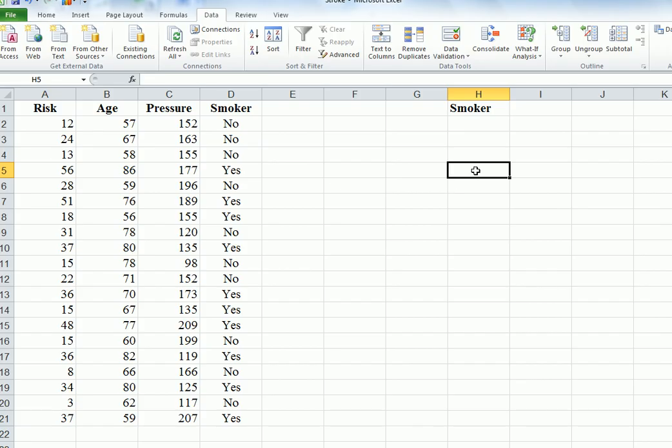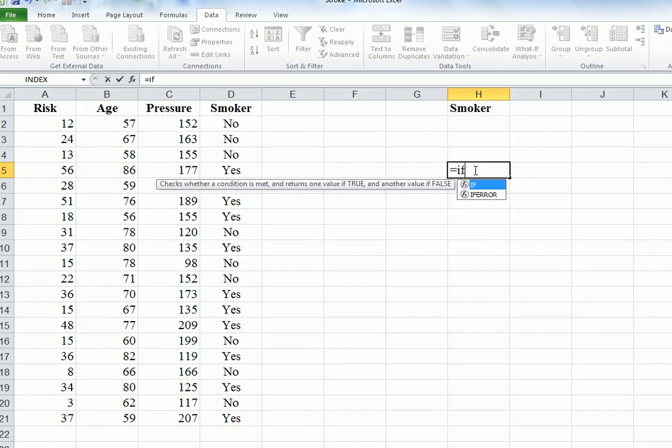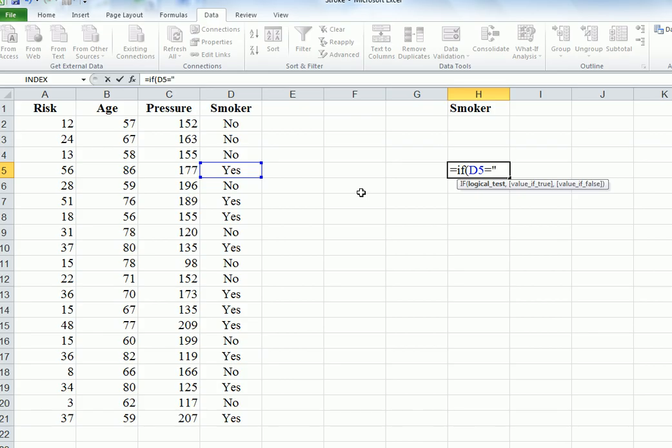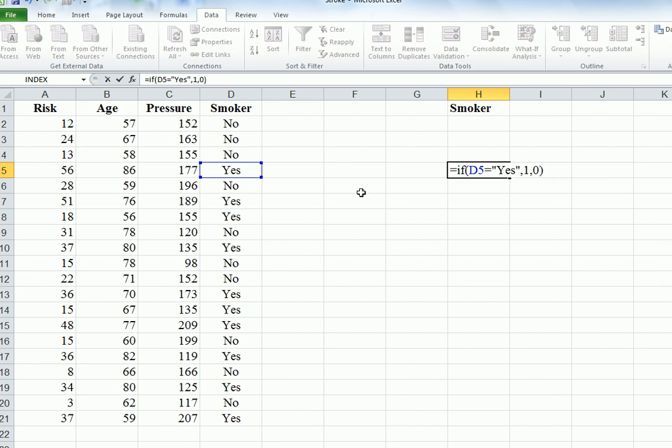Now we're going to use the equals IF. We want yes to equal 1, so click on this, equals, double quotations, yes, close quotations, 1, comma, 0, close brackets.